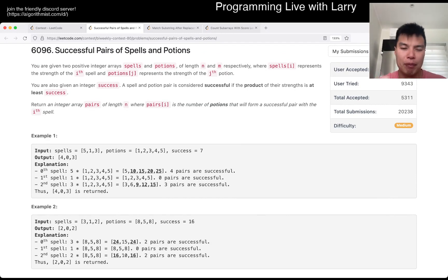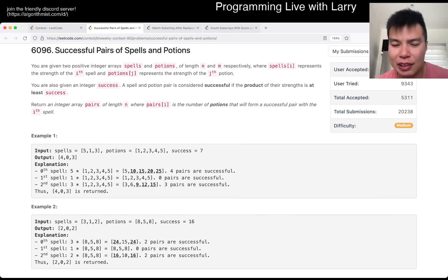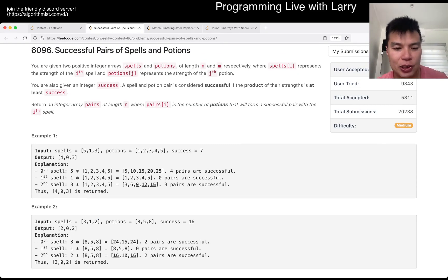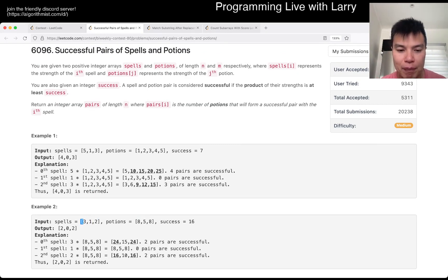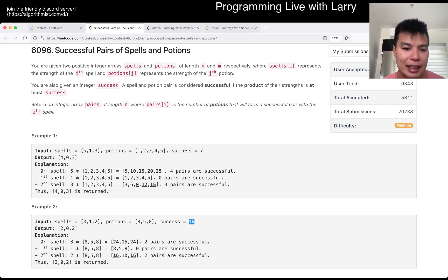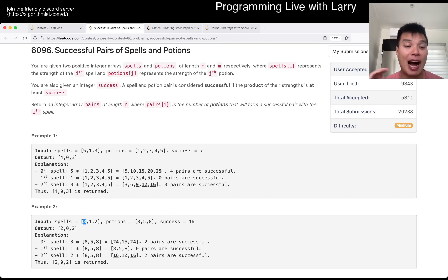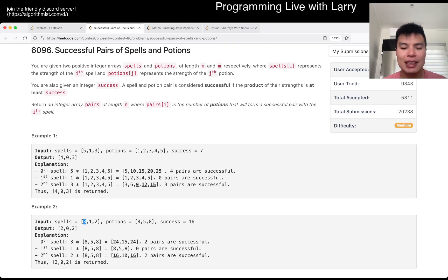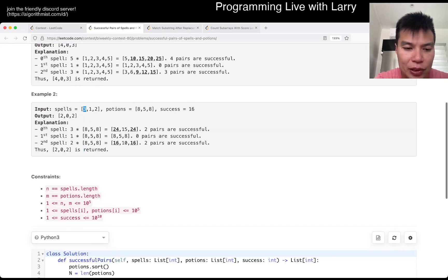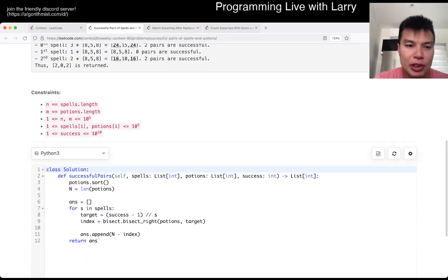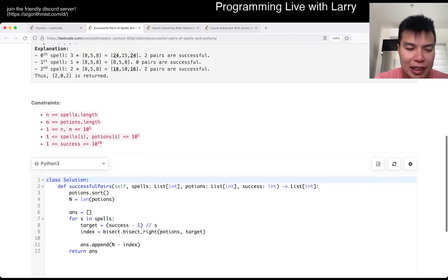I didn't do it the scan-line way because you have to do a lot more bookkeeping. What I did is sort the potions and then do a binary search. For example, if success is 16 and spell is 3, then we need anything bigger than 5 or bigger. That's basically the idea behind sorting and then binary searching, and then just counting the math after that.